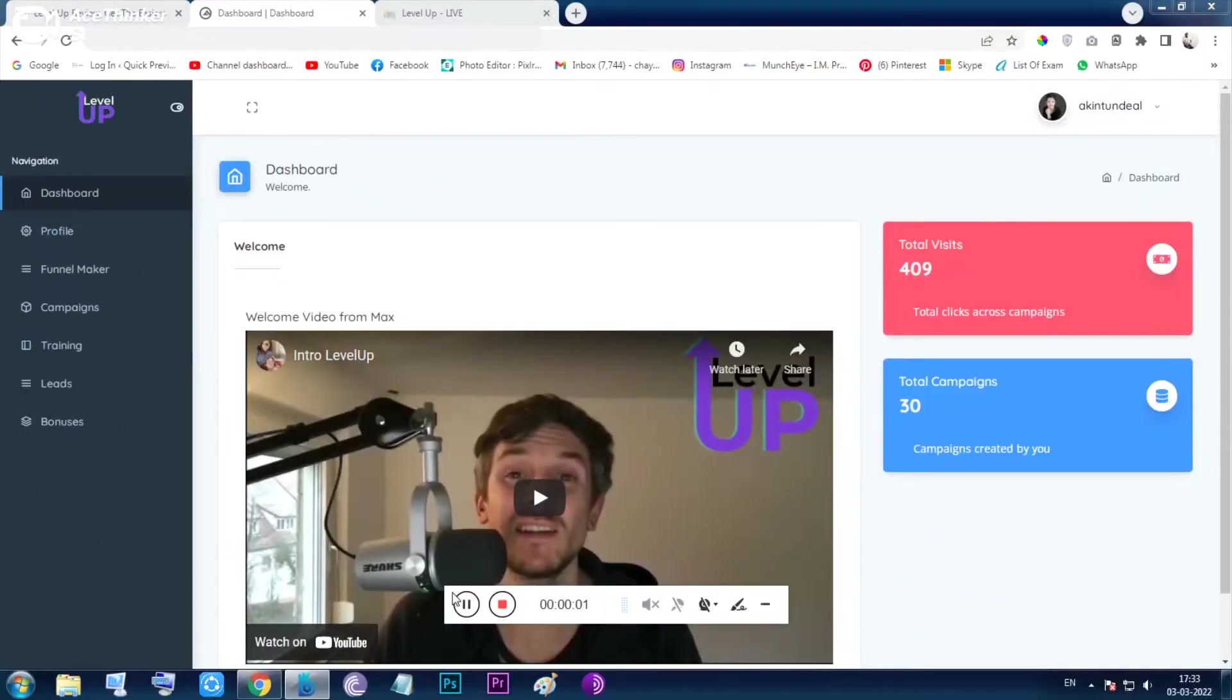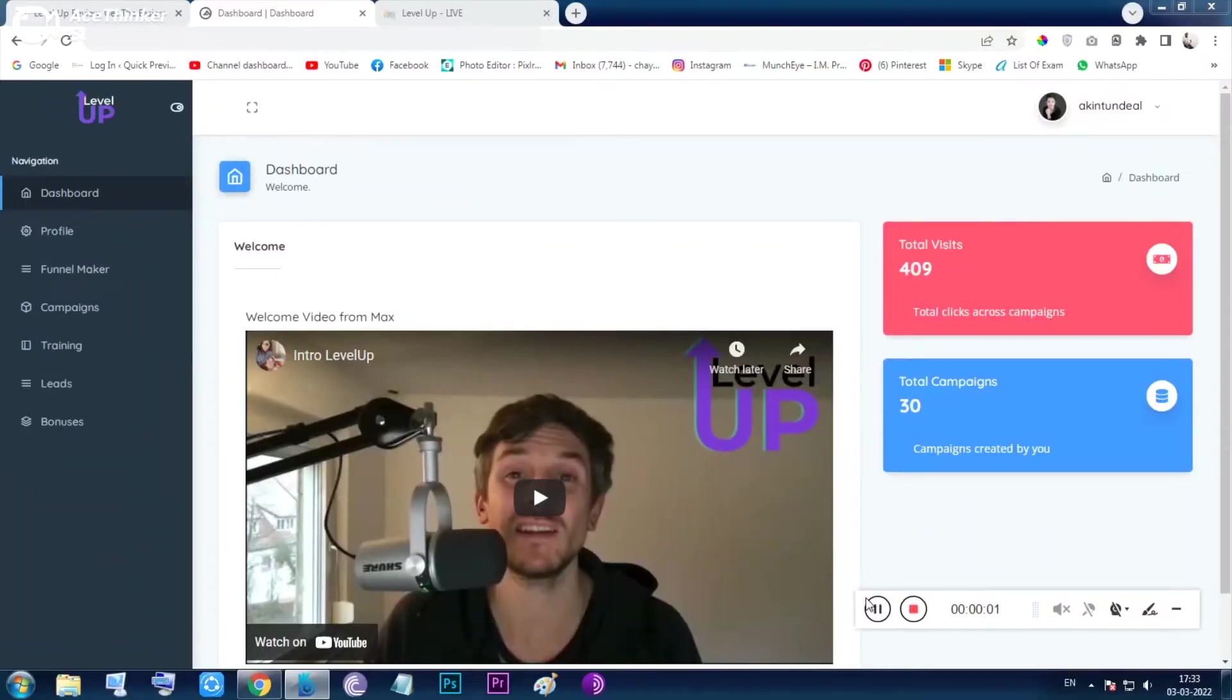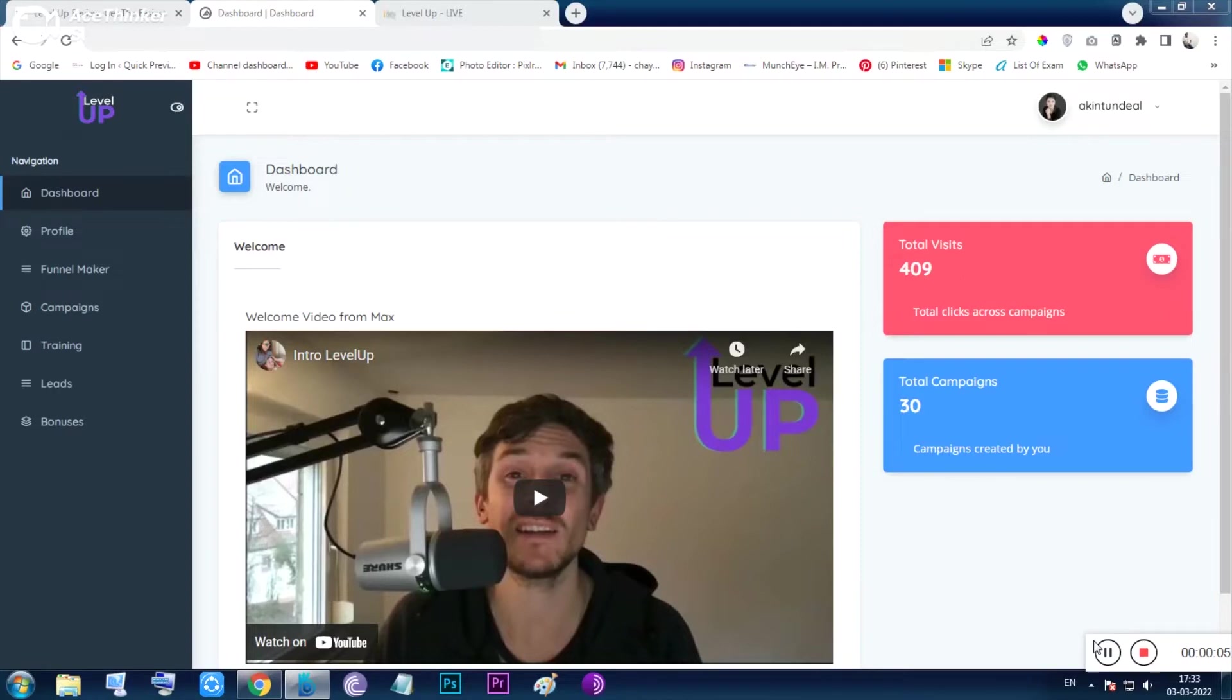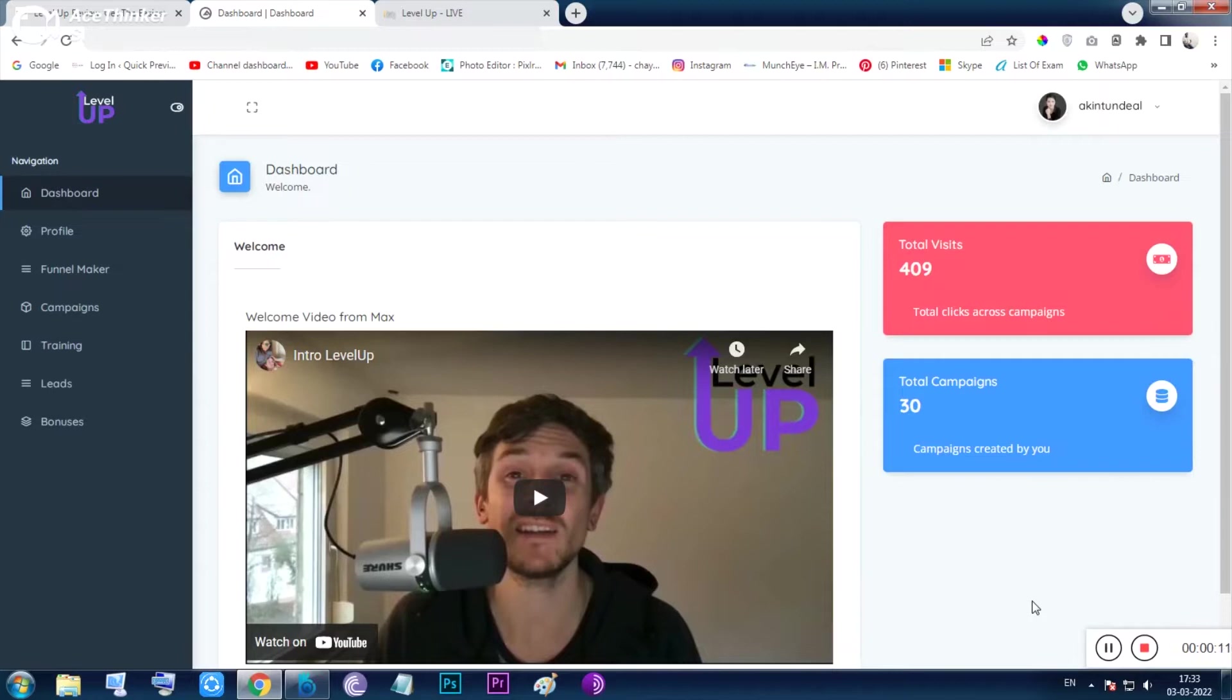Hi guys, hello everyone. I am Chan from quickpreview.in and let me show you the tool Level Up. In a nutshell, Level Up will help you by giving training on landing page building and how to earn money online. Both topics are given inside the training section, and it also has a funnel maker.